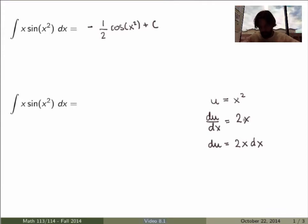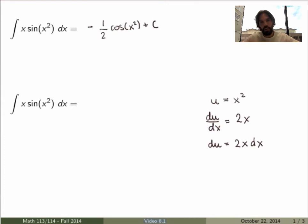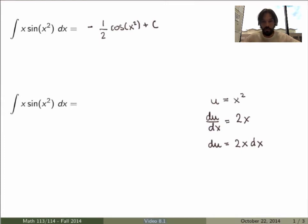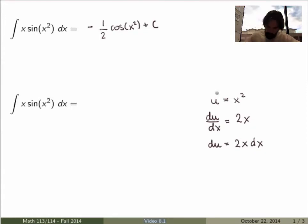This looks a little hand-wavy — bringing the dx to the other side is a bit unusual — but what I'm really doing is treating dx as a differential. It's perfectly rigorous and well-defined mathematically. You can look at the textbook to learn more about differentials, but all these steps are perfectly rigorous.